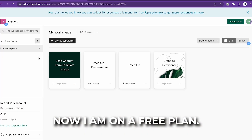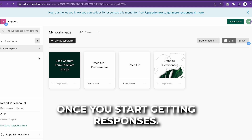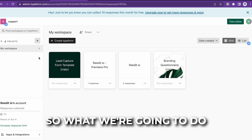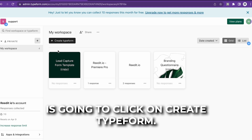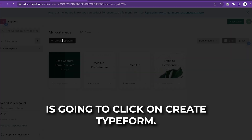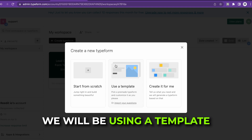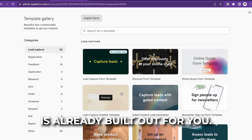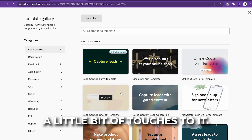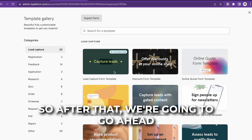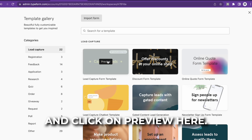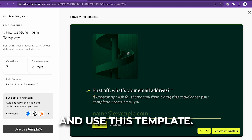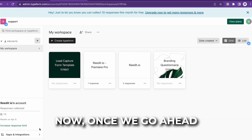I am on a free plan, but I suggest getting a paid plan once you start getting responses. We're going to click on Create Typeform. Once I create this Typeform, we will be using a template because it's already mostly built out for you — you just have to go in and add a few touches. After that, we're going to click on preview and use this template.